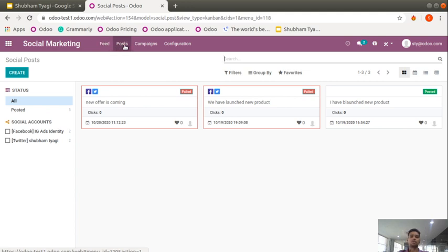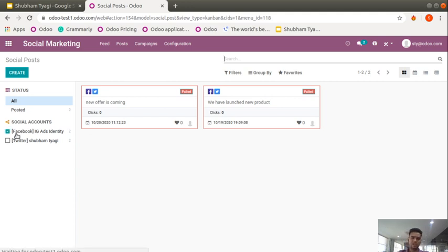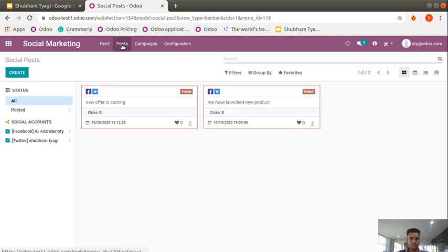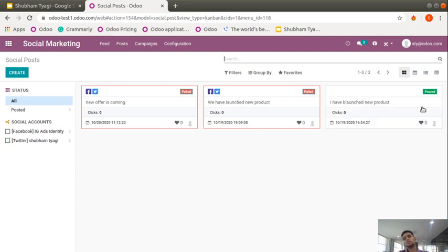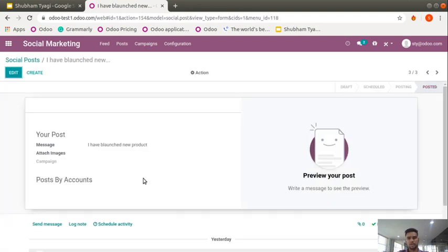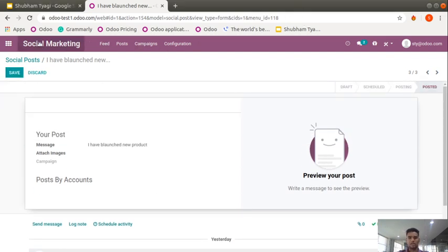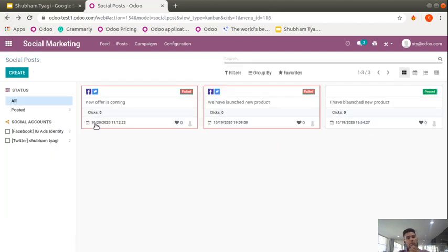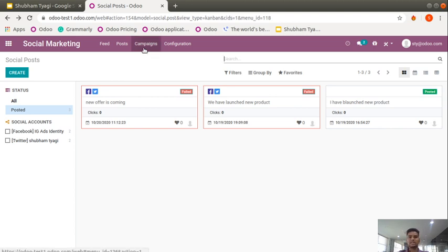There are four main menu options: Feed, Posts, Campaigns, and Configuration. If I click on Posts I can check all the posts I have done before — Facebook posts and Twitter posts. When you click on a specific post it shows what discussion was done and you can edit it again as needed. All posts — whether sent or not — can be checked from here. Most important is Campaigns.